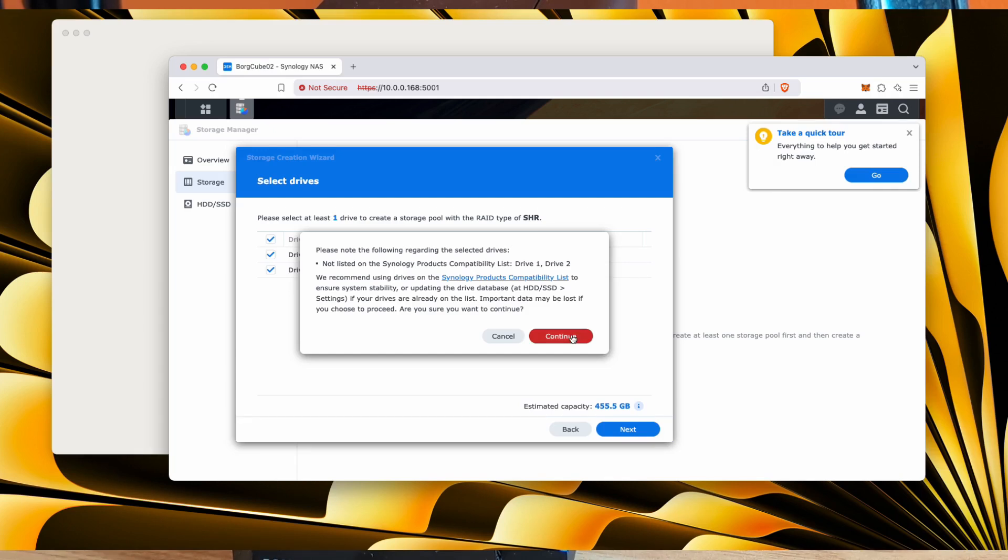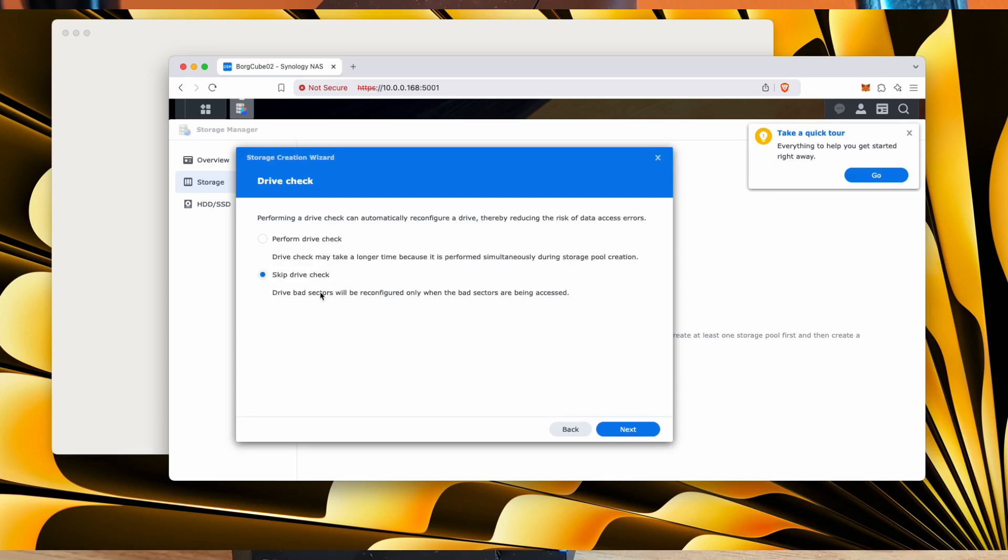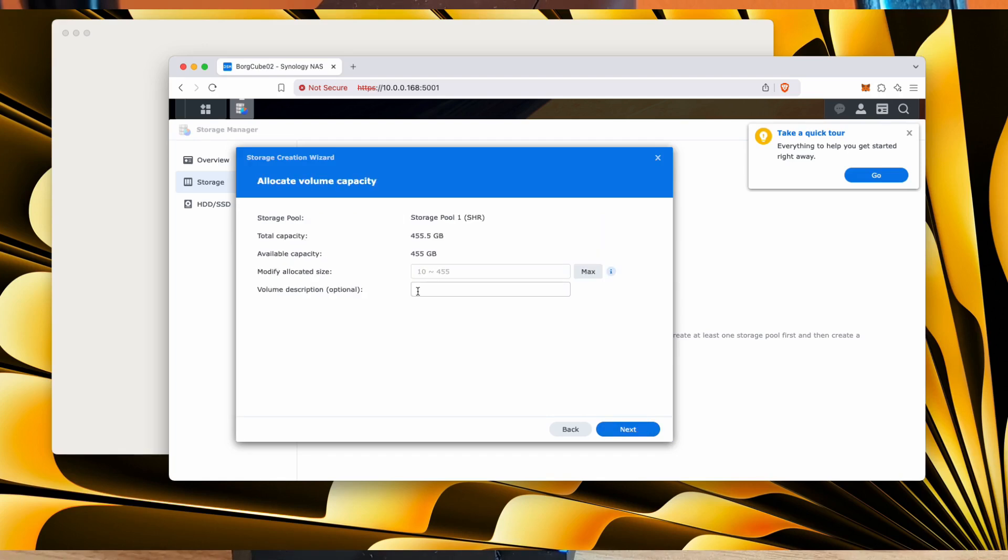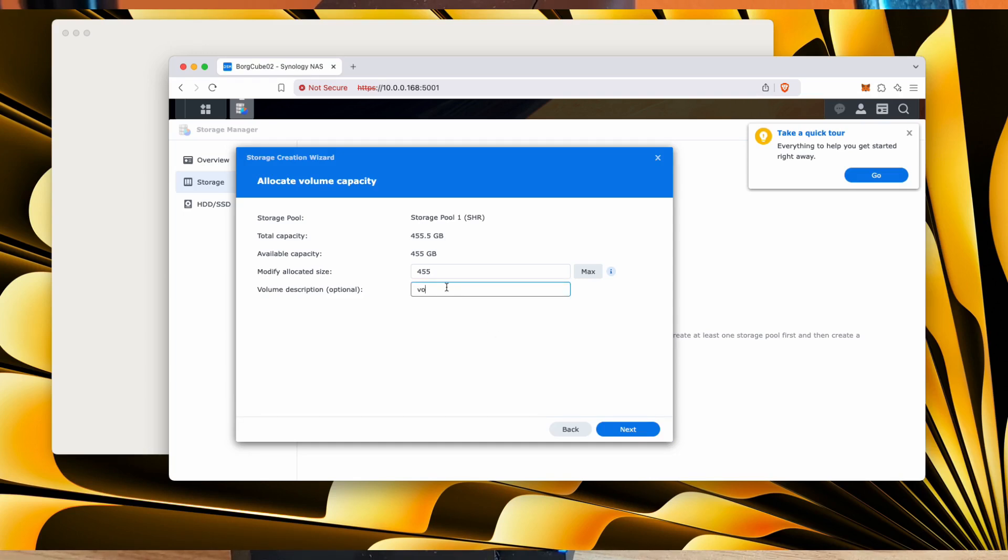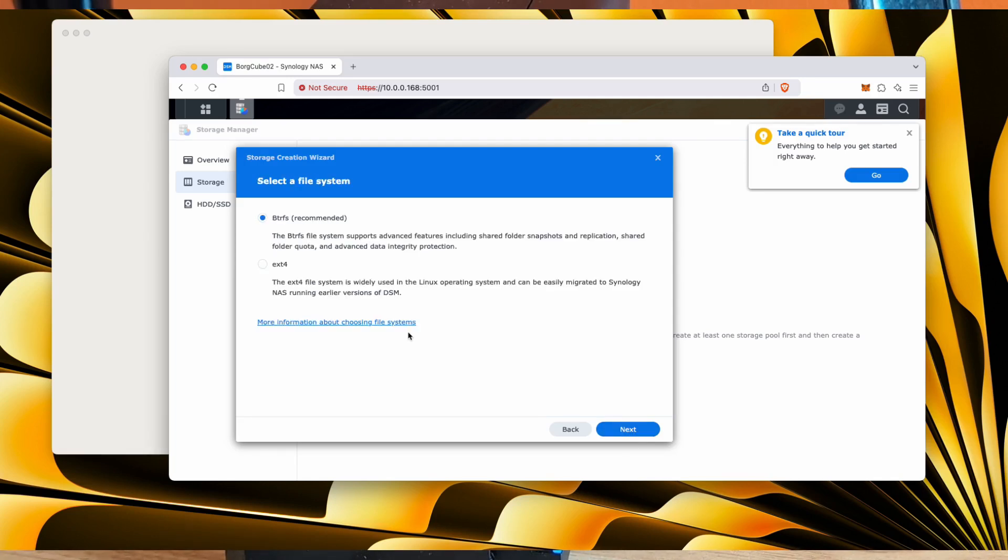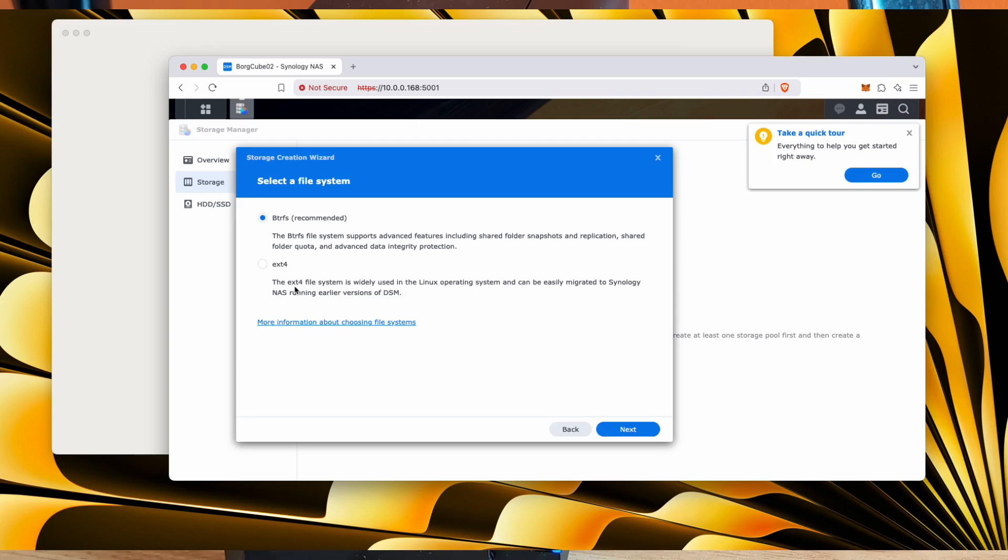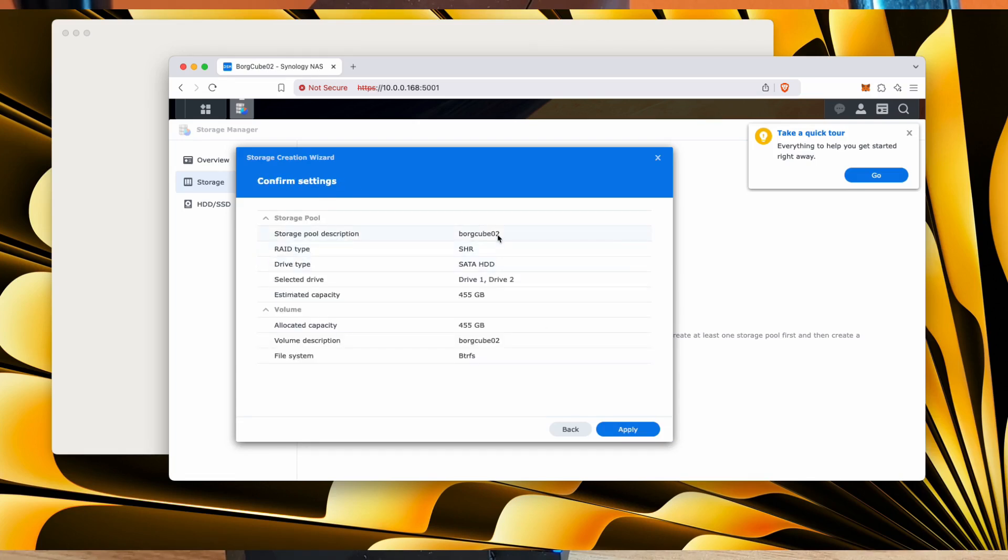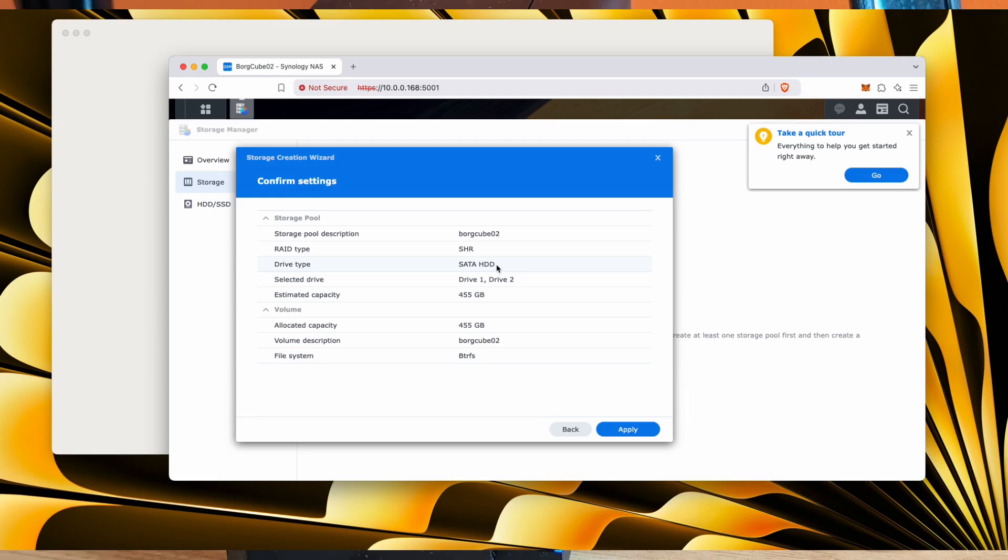Do I want to do a drive check? Nope, I don't want to. It's a good idea to, but I don't want to at the minute. Storage pool, we'll let it have the max. Volume description, didn't I already say it was a Borg cube? Oh no, that was my storage pool. These are the file systems. You've got BTRFS, EXT4 is pretty good because it can be read by lots of other operating systems. I'd go with the recommended one there. So we're going to create a storage pool called the Borg cube 2. It's going to be a Synology hybrid raid using SATA hard disk drives. Drive 1 and drive 2. Estimated capacity will be 455 gigabytes. We are ready to go. We'll do a quicker race.